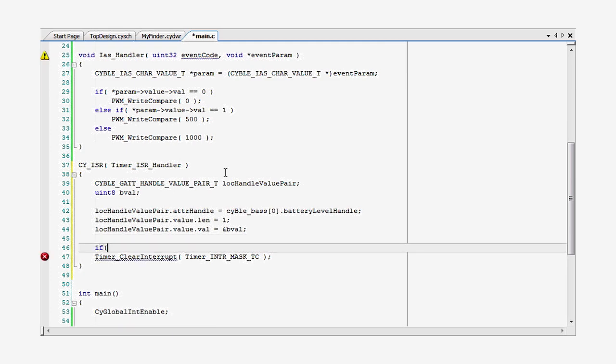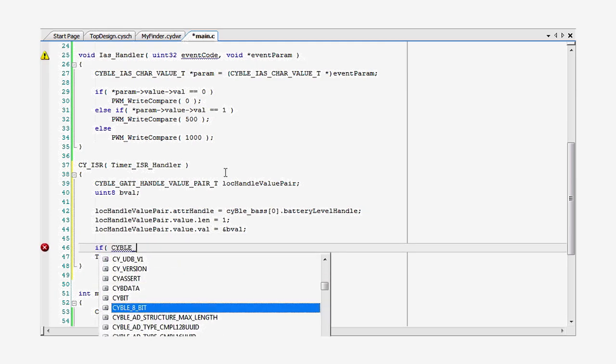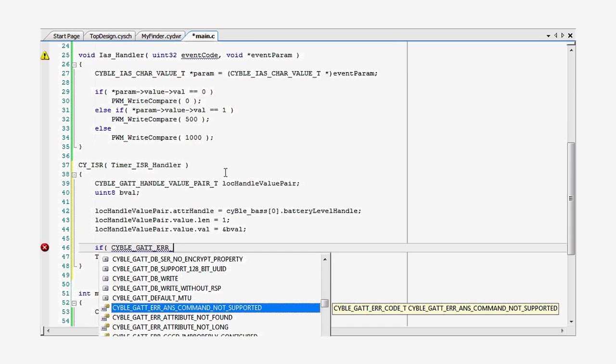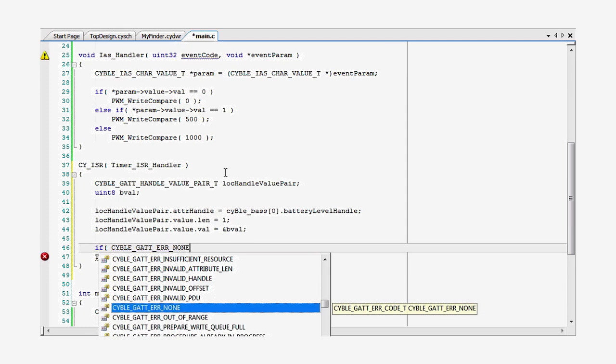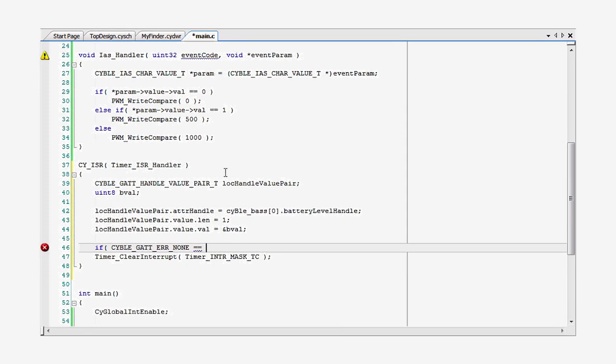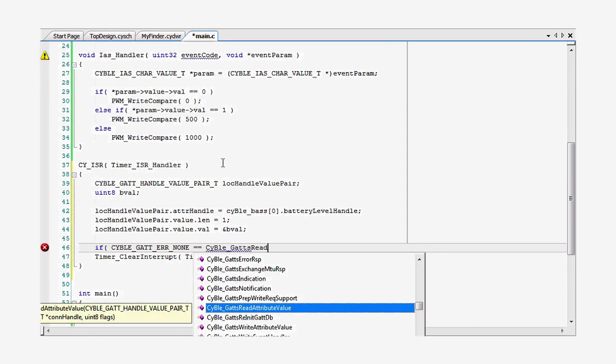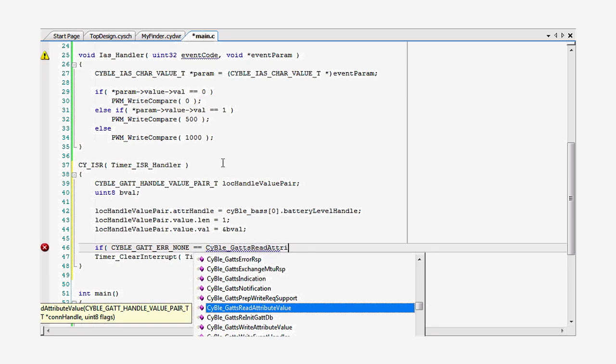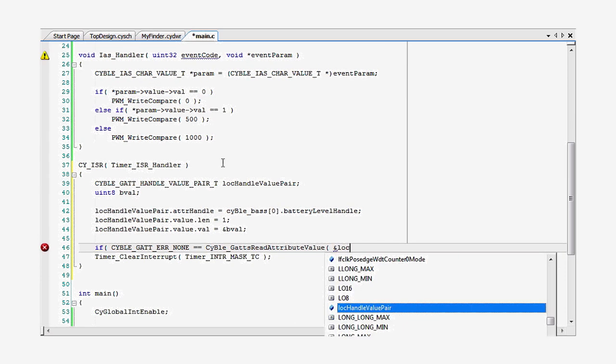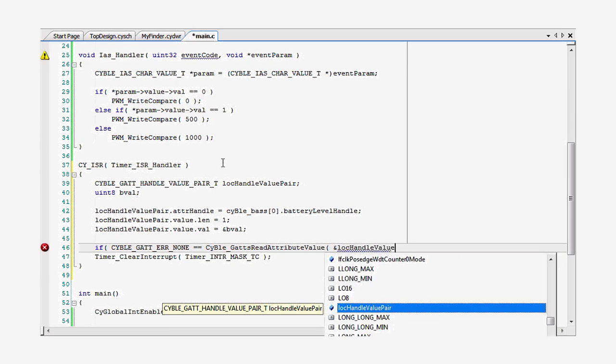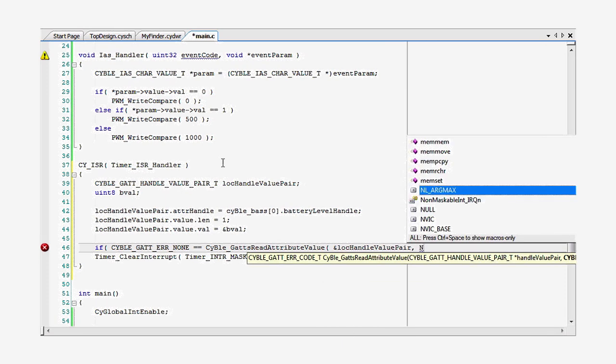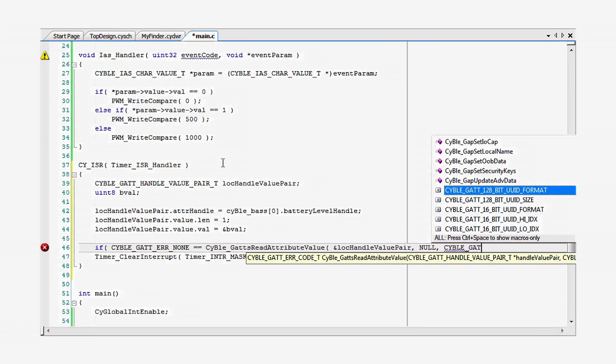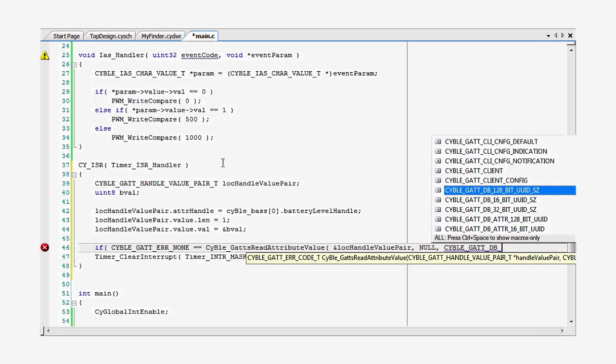Then, I call the CyBleGattsReadAttributeValue API to extract the information. Yes, I know that's a handful. I just had to say it, but it's important to understand. GATTS part of the API tells you that it is part of the GATT server.